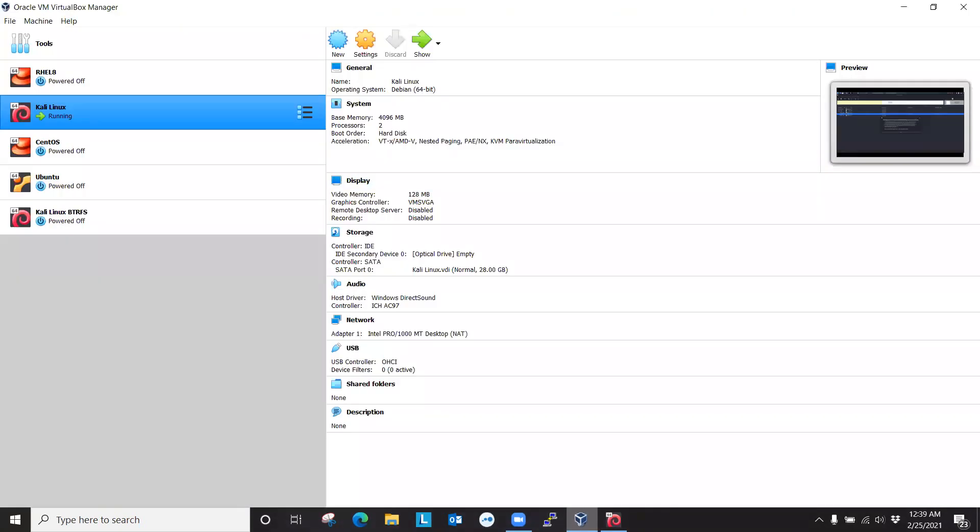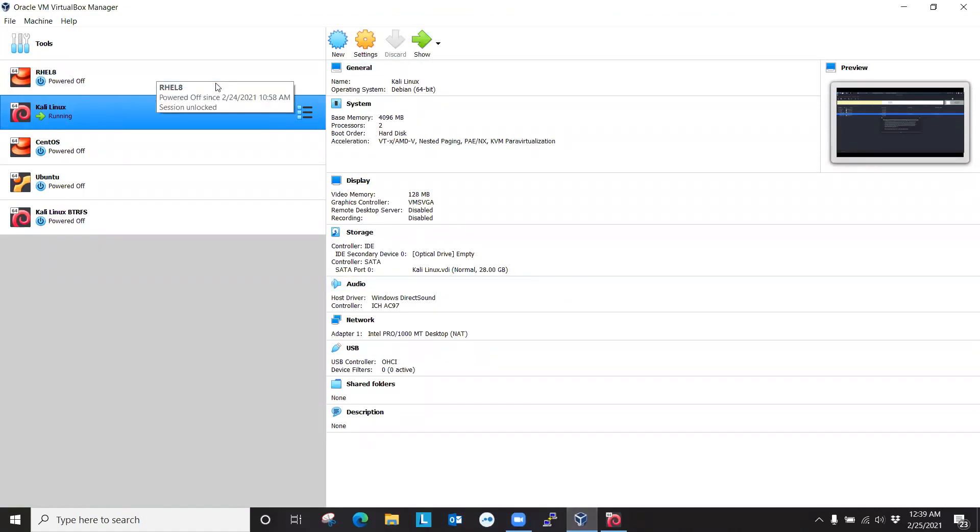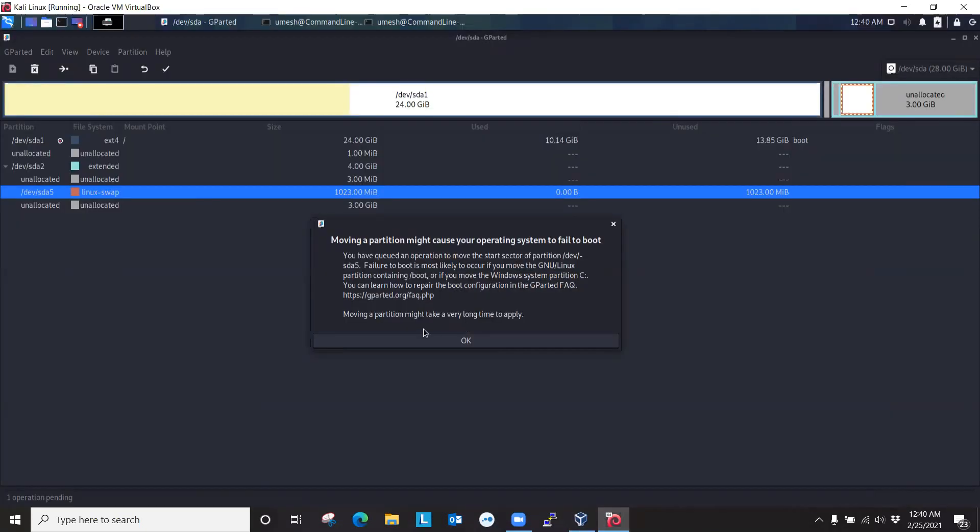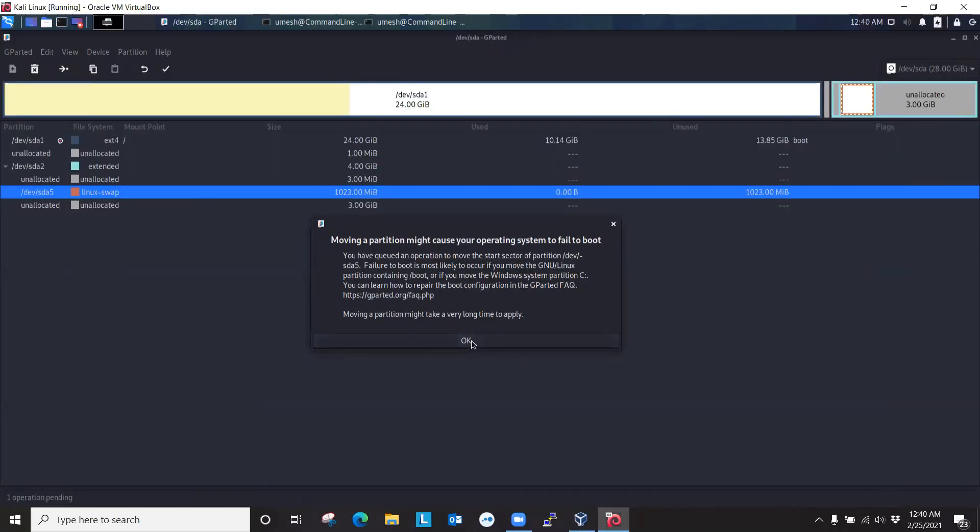One thing I forgot to mention. It's always a good idea to create a backup. But if you're using VMware or VirtualBox, there's an option you can use to create a snapshot. So I highly recommend you creating a snapshot before proceeding with the partition. I forgot to do it. So I'm going to go ahead and say okay.